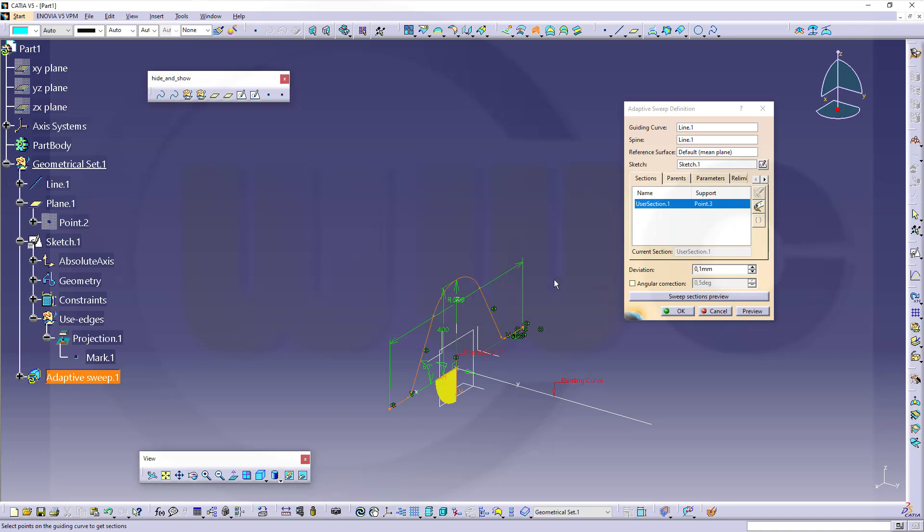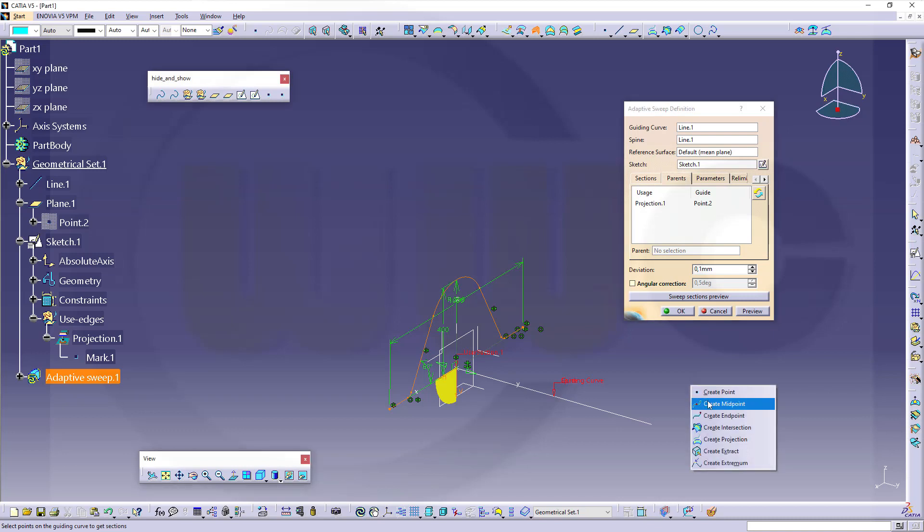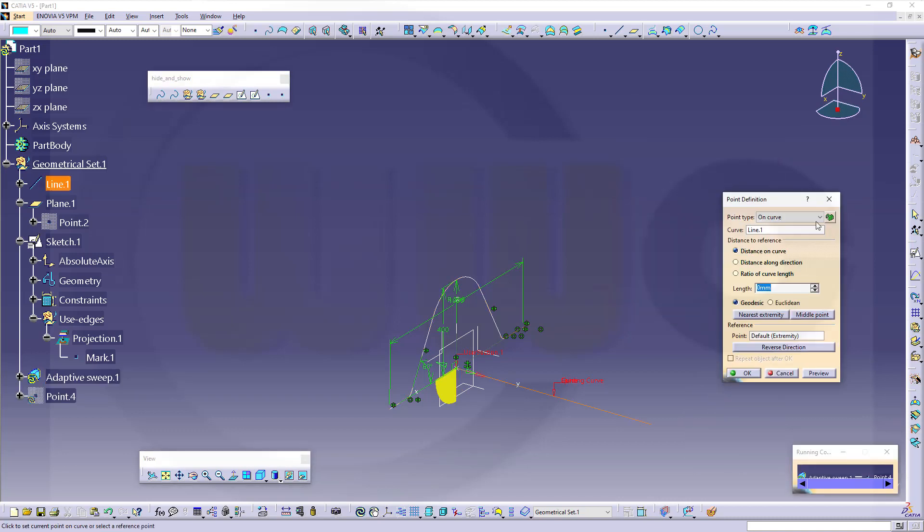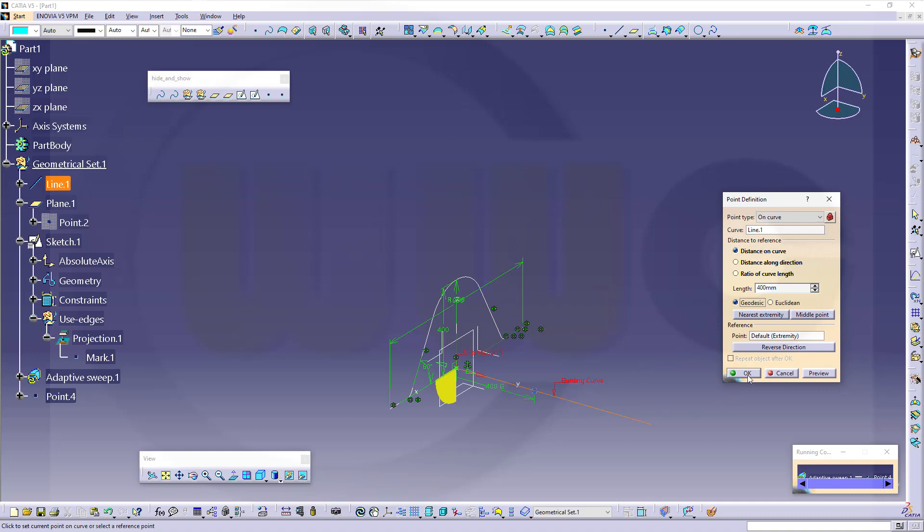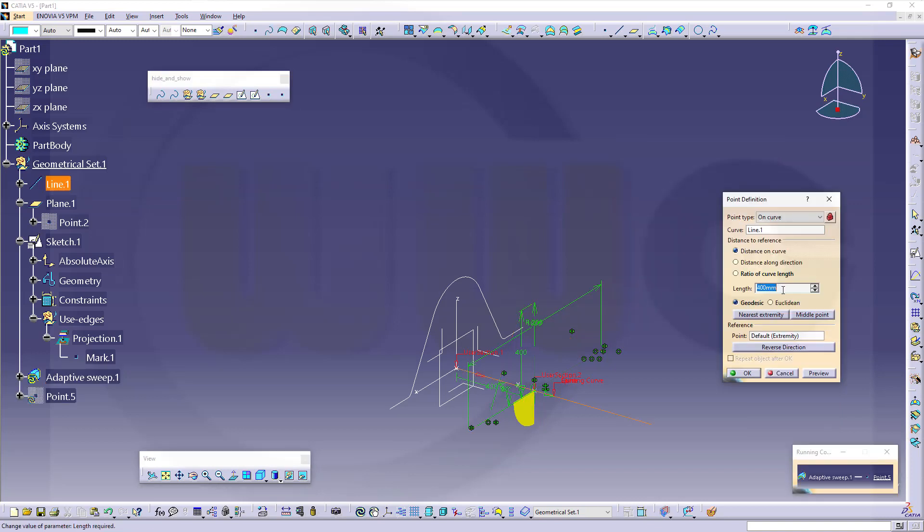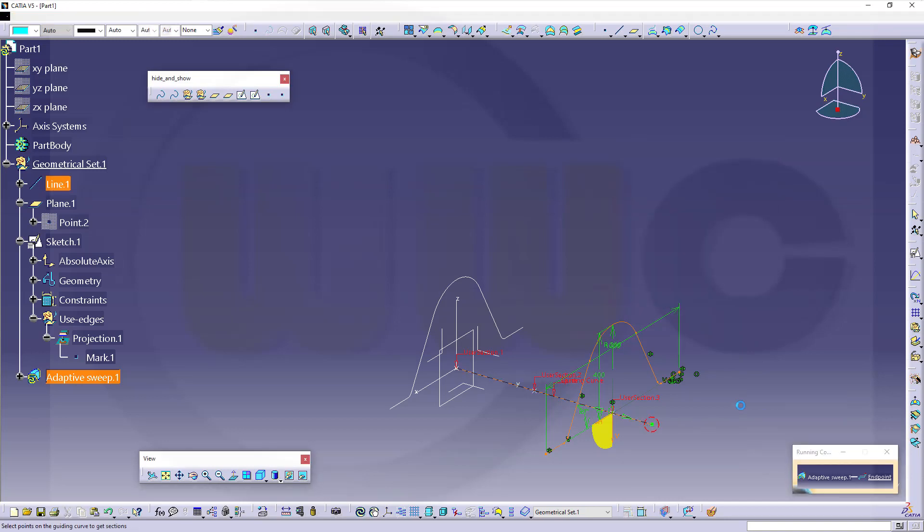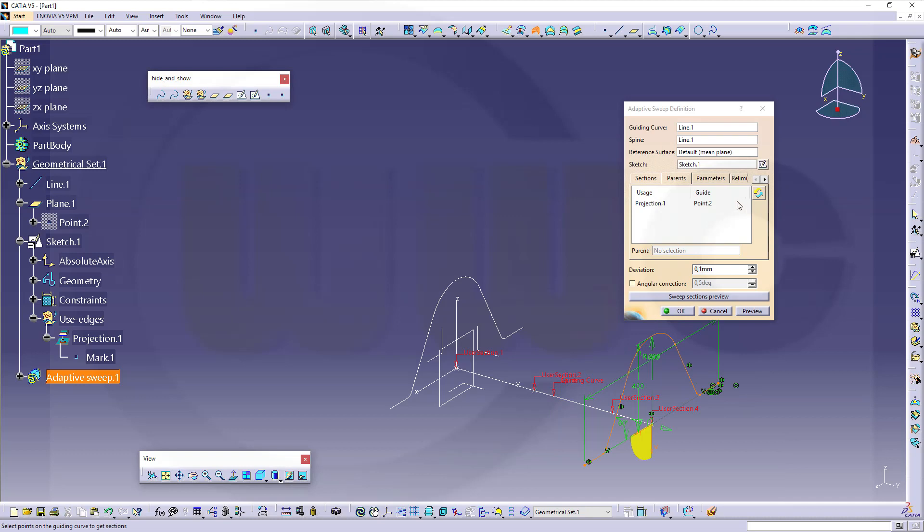Now I have to add points on that guide curve. There will be more sections created. So let's go for parents. Right-click, create a point on curve. Let's lock this. And the distance on curve. In this case, it's a line. Should be, for the first one, 400. Then I need another one. That would be at 800. And the last one at 1000. So I can go for an end point. This end point. So now I've got four sections.